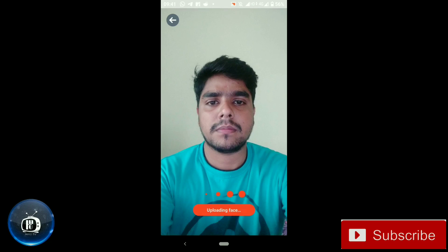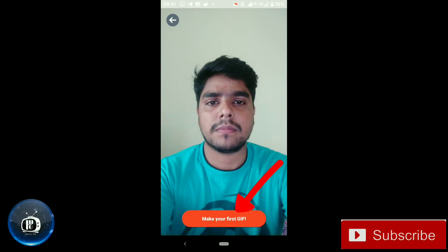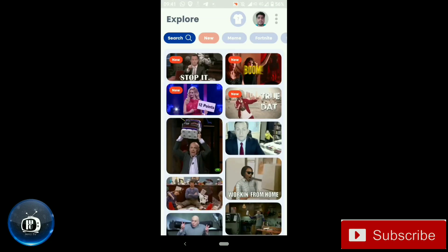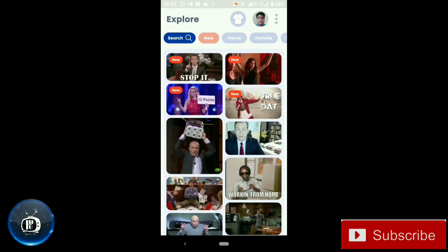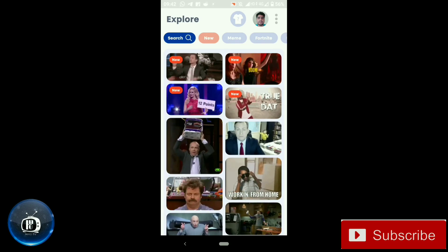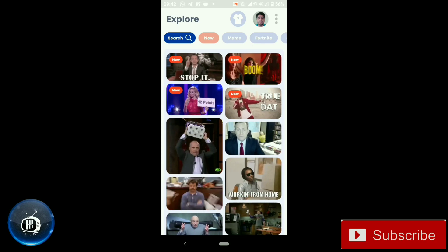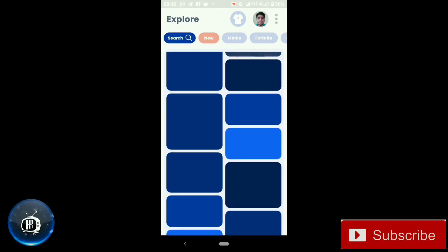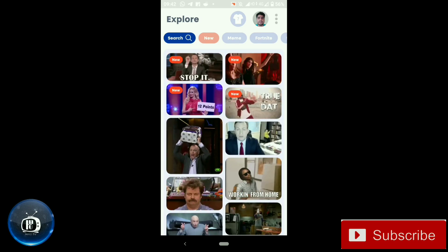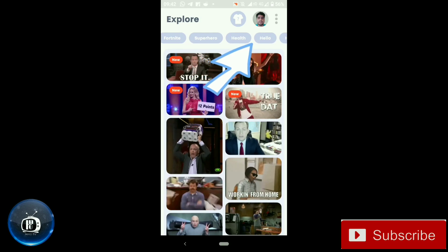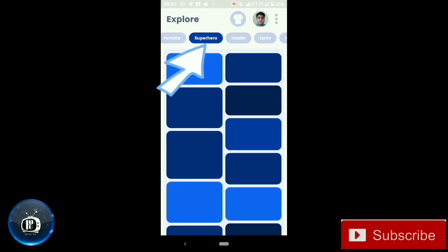Now we have uploaded the face. If you have a GIPHY option, we can click on that. After that, we have a lot of GIFs. Now we have two options — we have one of our faces, and we have to choose any GIF. We have categories here.